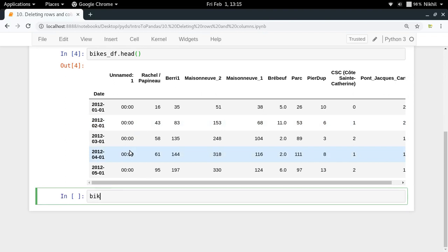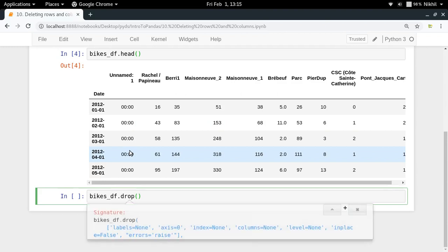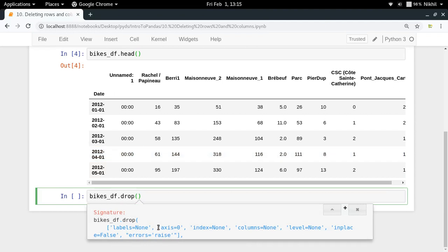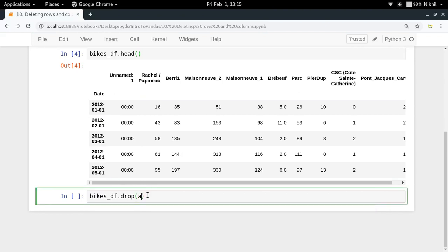To remove a column, all you have to do is call `bikes_df.drop()`. The `drop` function can be used for dropping rows or columns. To drop a column, you set `axis=1`. By default, the axis is 0, which means you want to drop rows, but right now I want to drop a complete column so I will use `axis=1`.